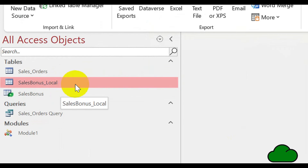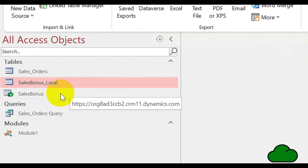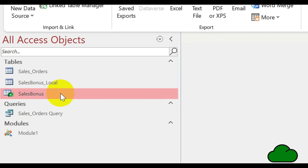After the exporting has completed, your local table has been renamed to distinguish it from its cloud version. You will see the tiny green icon on the cloud version listed in the table section.